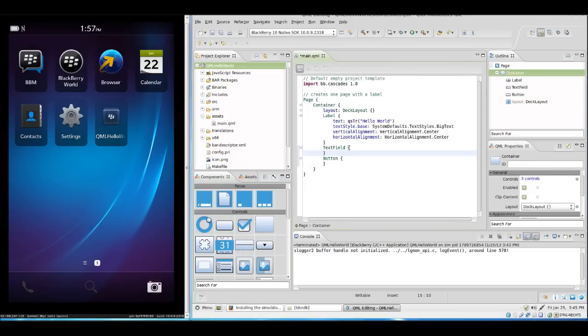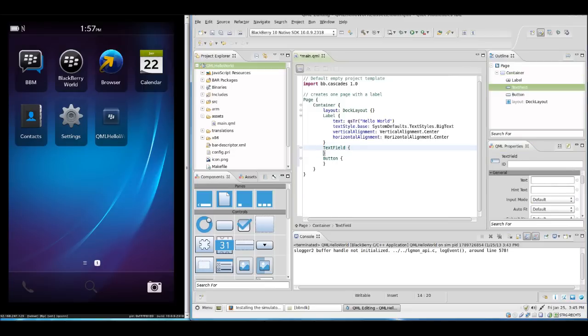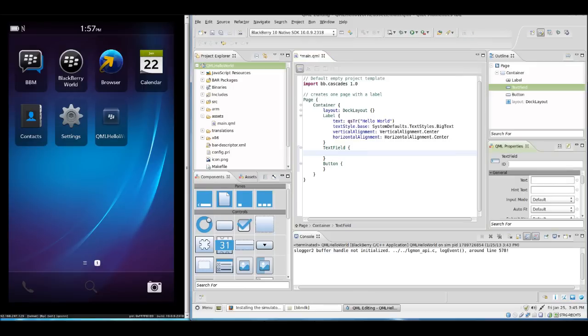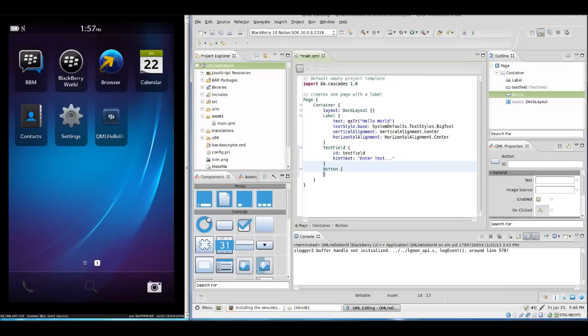On the right side we see here that there's properties. If you click in the text field we will see that we can enter different things. We can give the text field an ID. And we can set a hint text so the user knows what to do.